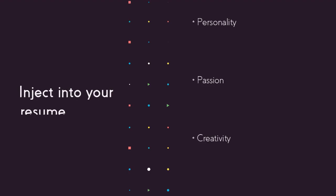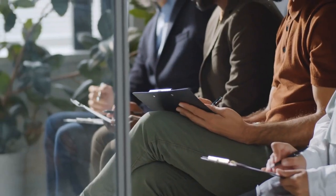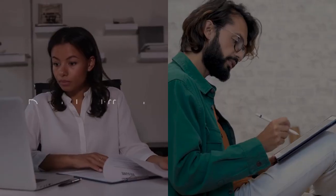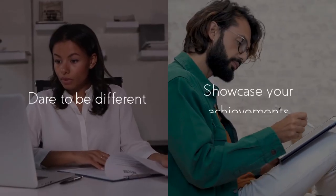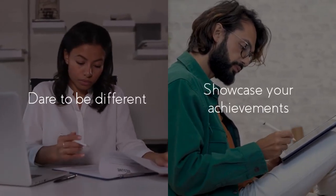Inject personality, passion, and creativity into your resume to catch the attention of human recruiters. Showcase your achievements and dare to be different in a sea of digital clones.